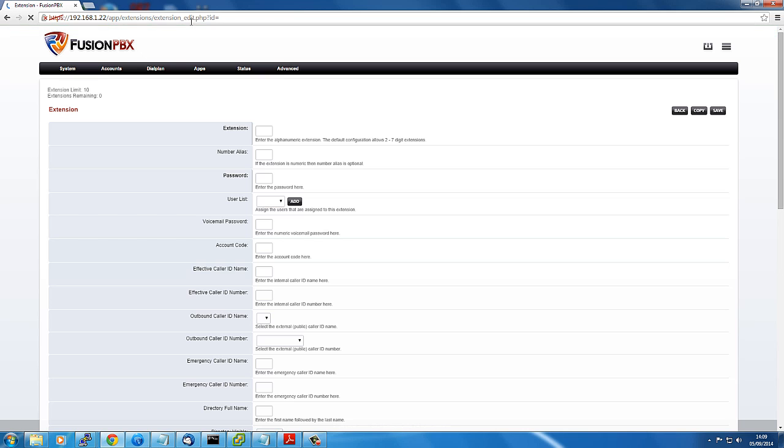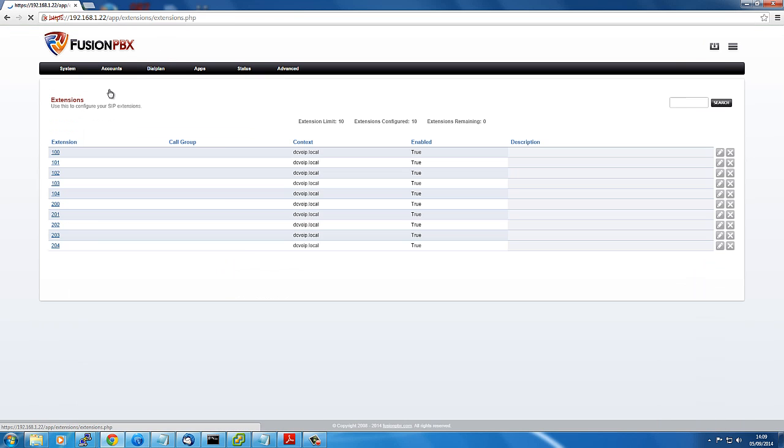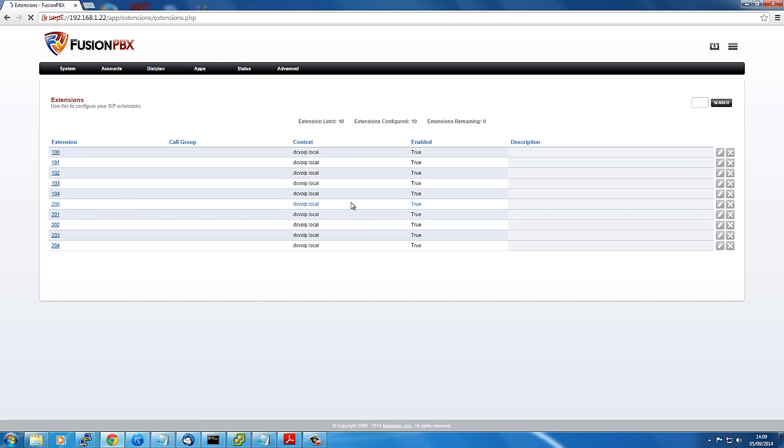Go back to extensions and it's still not there. We've still only got the 10 that we should have. And that's a simple example of extension limits.